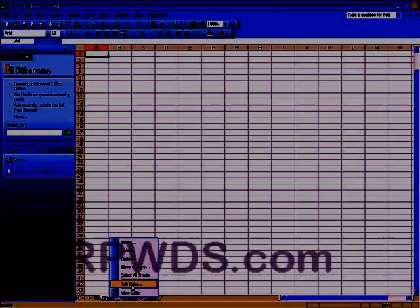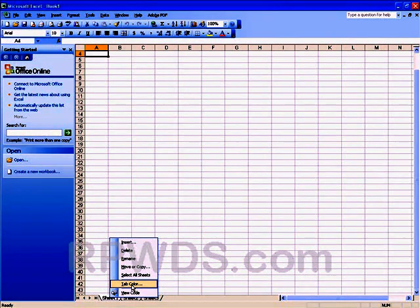If you want to add sheets, simply put the mouse in between the two E's and right click with the mouse. And as you can see here, you can insert, delete, rename, move or copy or select all the sheets or even change the tab color.